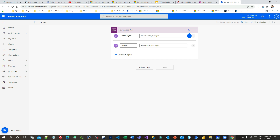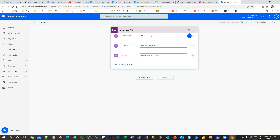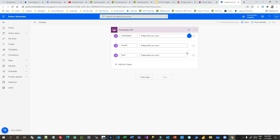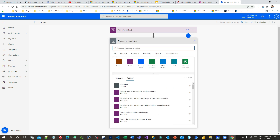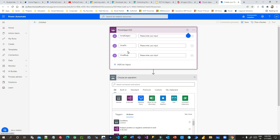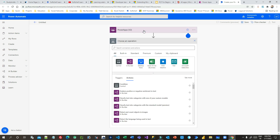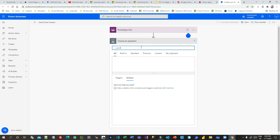I also want to add a parameter for who I want to send the email to. I want to send an email through Power Automate from Canvas Apps. I can also add an email body parameter. All the parameters to be passed from Canvas Apps are defined here. I'll give the flow a name — let's say Send Email Instant.